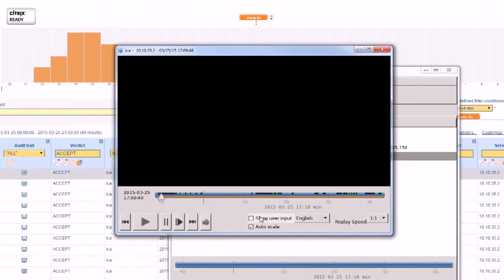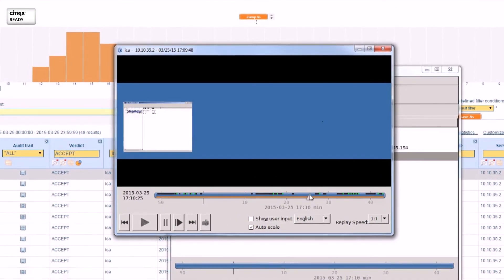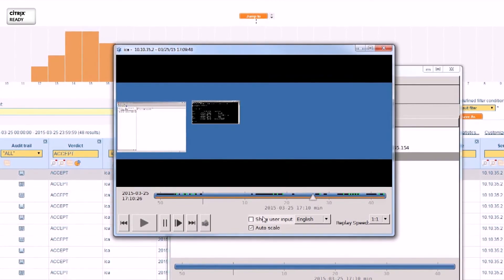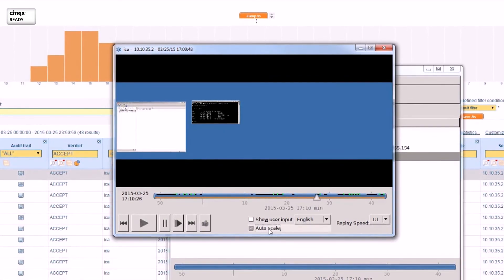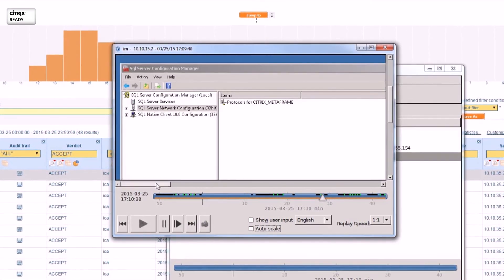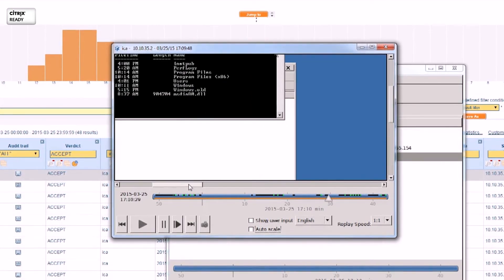In the audit player, you can see exactly what the ZenApp user saw during the session. You can fast-forward during replay and easily jump to the preferred point in time in the session.